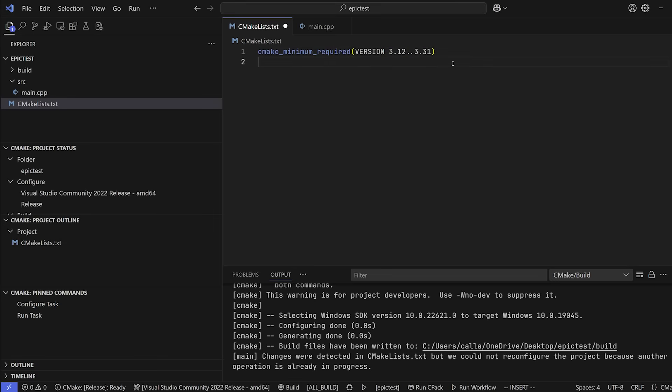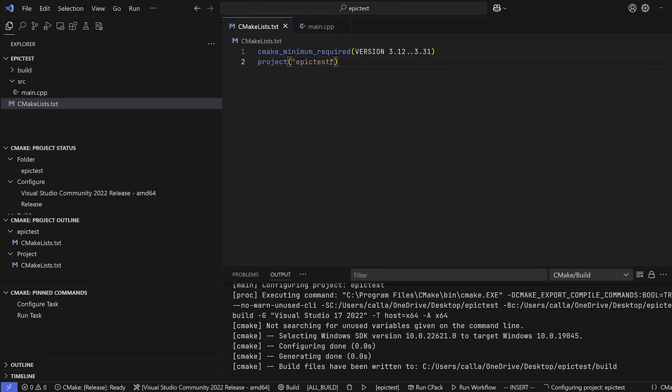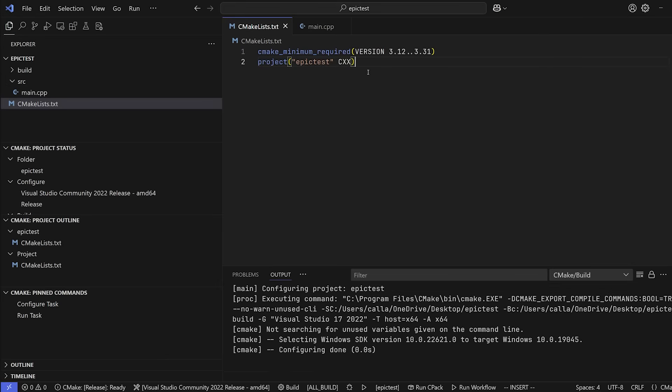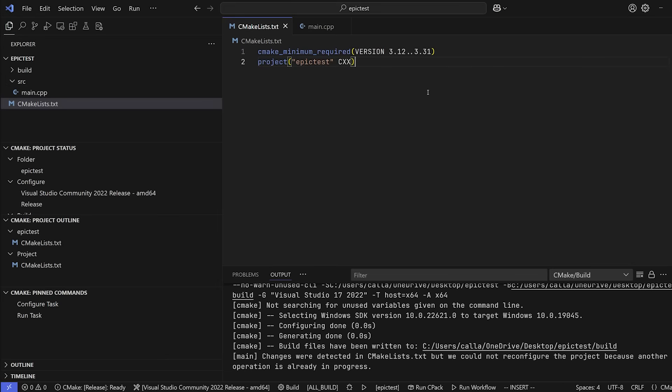Now, after that, the next instruction that we need is we actually need to make our project. And that's done with project. And then we need to give our project a name. So let's go ahead and call it epic test. Now, this can be in or outside of quotation marks, it doesn't actually matter. But I like to put them in quotation marks, because it looks a bit nicer. So project epic test. And the next parameter this is going to take is actually the language of our project. So in our case, we're making a C++ project, which is going to be CXX.